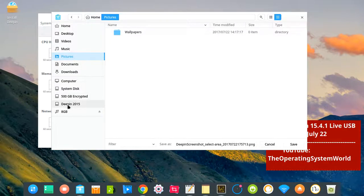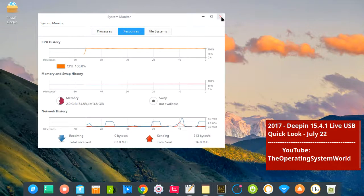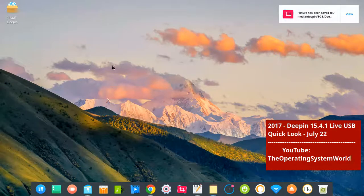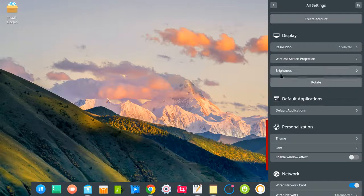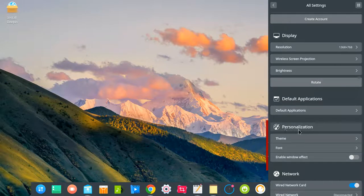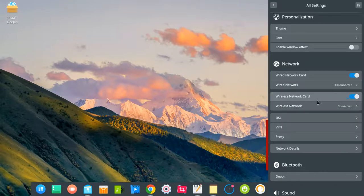I'm going to save the screenshots. If I want to switch from 2D to 3D — the special effects — I go to personalization. Let me show here: go to personalization, and then I switch from 'enable window effect' here.